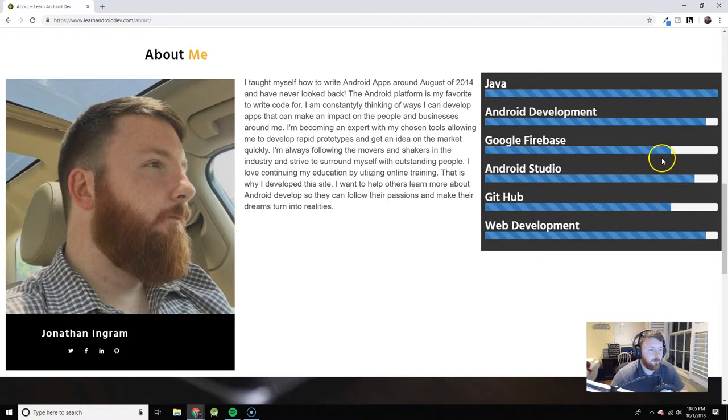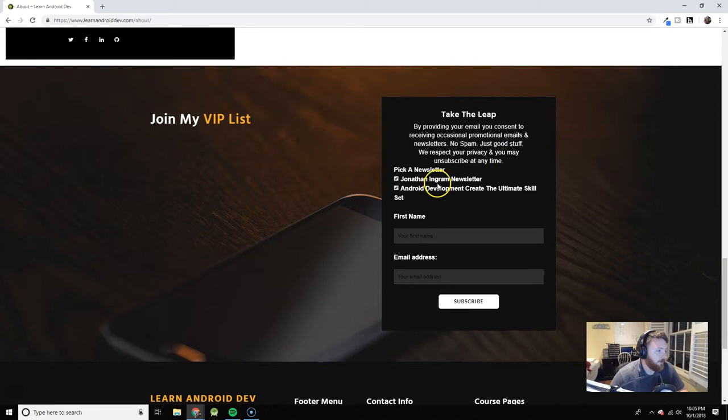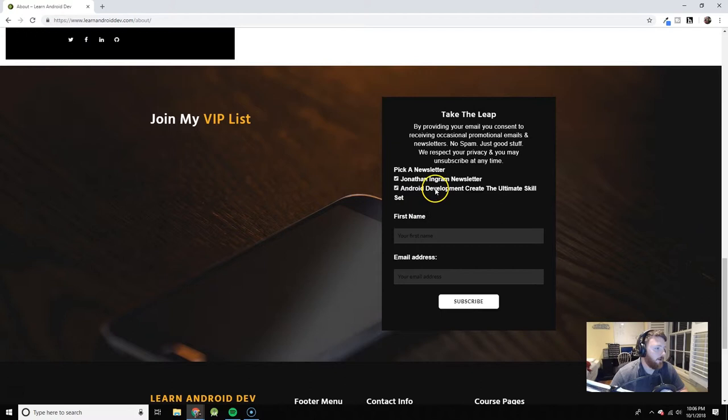This is where you can join mailing lists. I'm currently developing a course I've been working on for a while now called Android Development Create the Ultimate Skill Set. There's going to be another course listed here soon and just a general newsletter. If you would like to subscribe to those, you can.